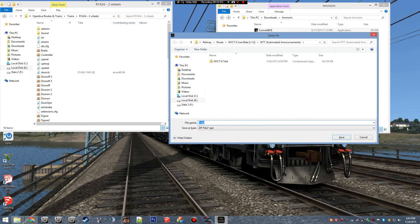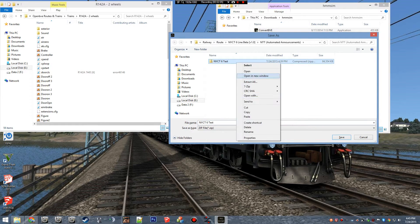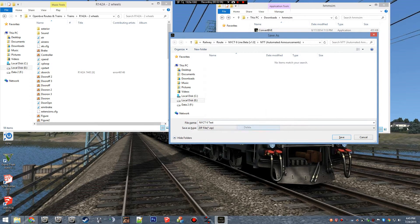This is going to be where you want to send the file. I'm going to delete that and we're going to name it NYCT6 test. That's what we're going to name it, and we're going to save it.